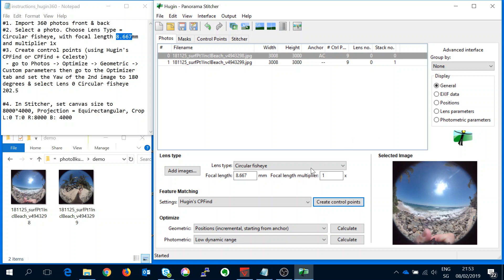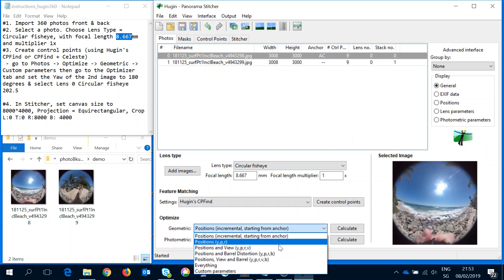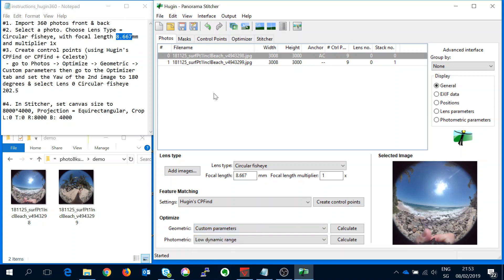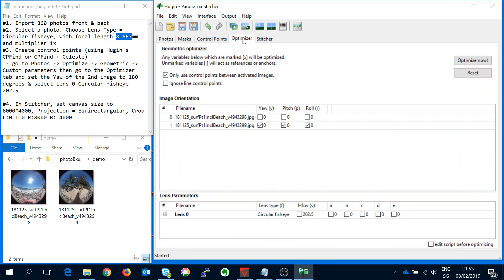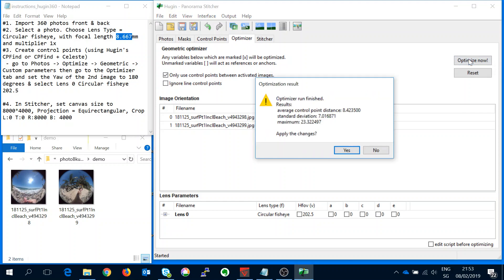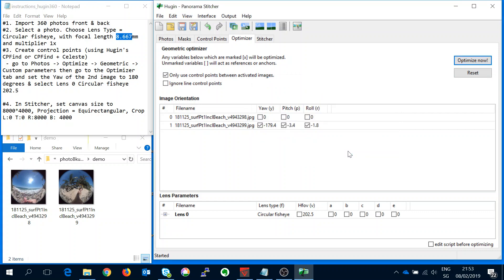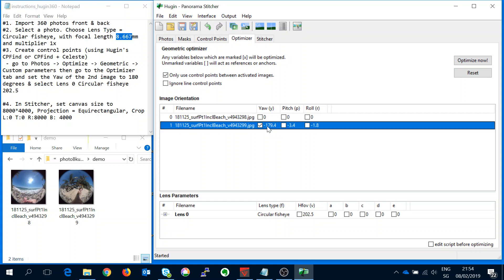So what I suggest doing is going down to custom parameters and we can see this optimizer tab. Go here and now since we already have some control points we can do the optimize now. Okay so this has defined those values. Generally I like to deselect those ones and then update this value to be 180.